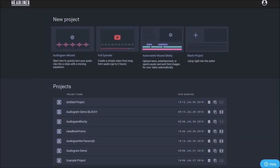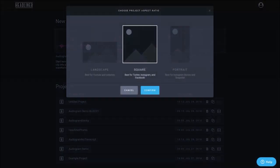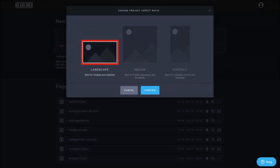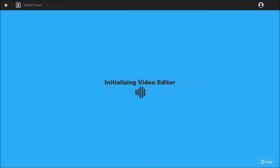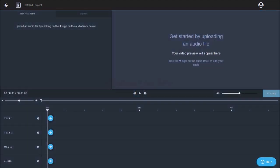Once you choose the blank project, you need to choose the video size. We have three options here: landscape, square and portrait. I'll go with landscape and click confirm. It will initialize the video project and then open the video editor.